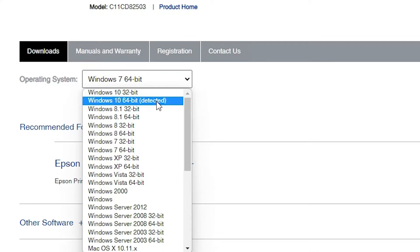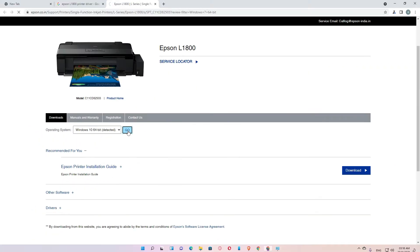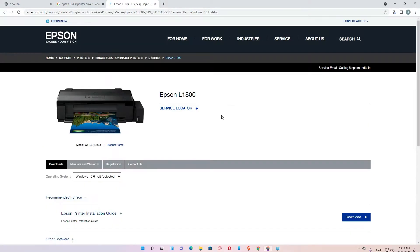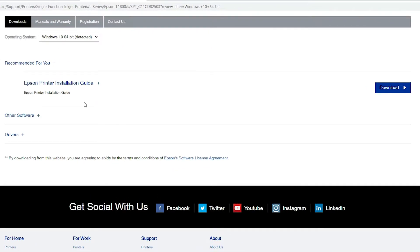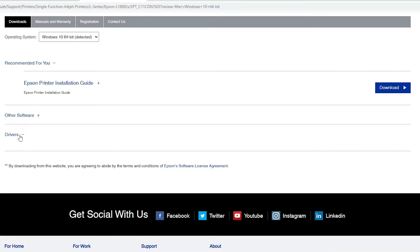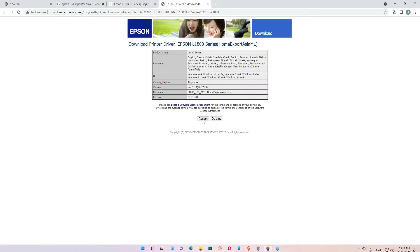Click on that and click on the code. Scroll down — here we find Drivers. Just click on Drivers and click on Download. Accept it and our driver is now downloading.